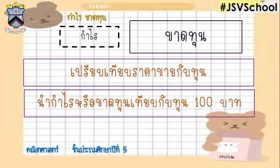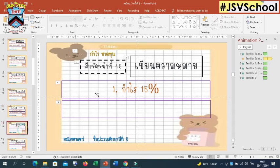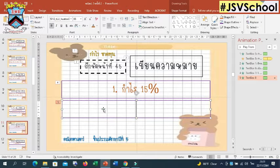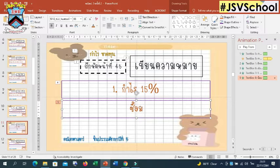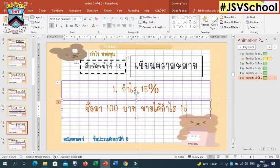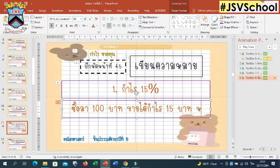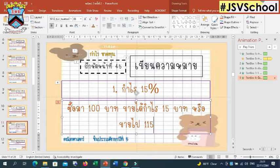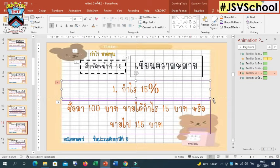We'll all get the theme and mention number one. Then we will add the theme. The first theme is that we choose to purchase at one hundred baht — we will buy one hundred baht.